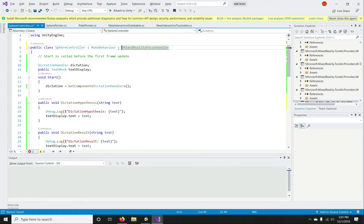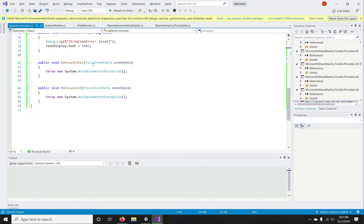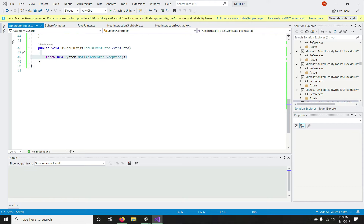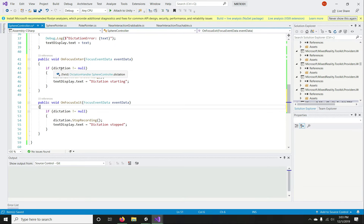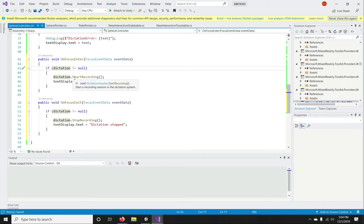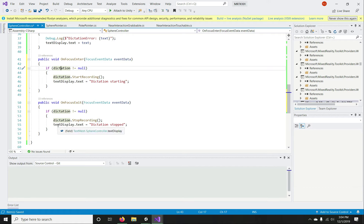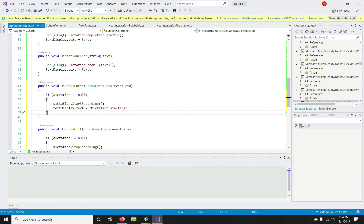Now I'll implement IMixedRealityFocusHandler. I added a colon instead of a comma — let me fix that. We now have OnFocusEnter and OnFocusExit implemented. I'll replace these with the code from my other project. You can see that if dictation is not null, I'm starting dictation from the DictationHandler class, and on focus exit I'm stopping the recording.